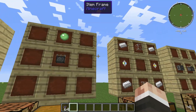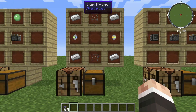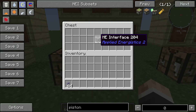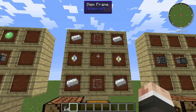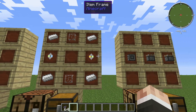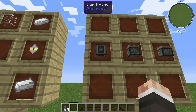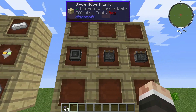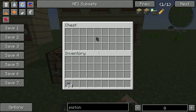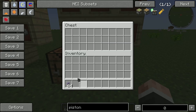And then you are going to need an ME interface — crafting recipes here. Then you're going to need to take that ME interface, sticky piston, and regular piston in a row like this, and you'll get an ME storage bus.